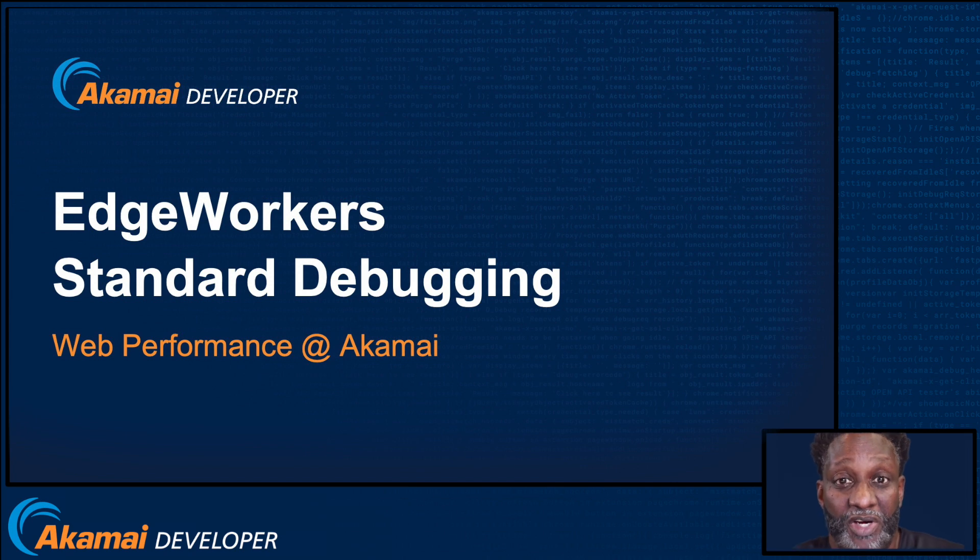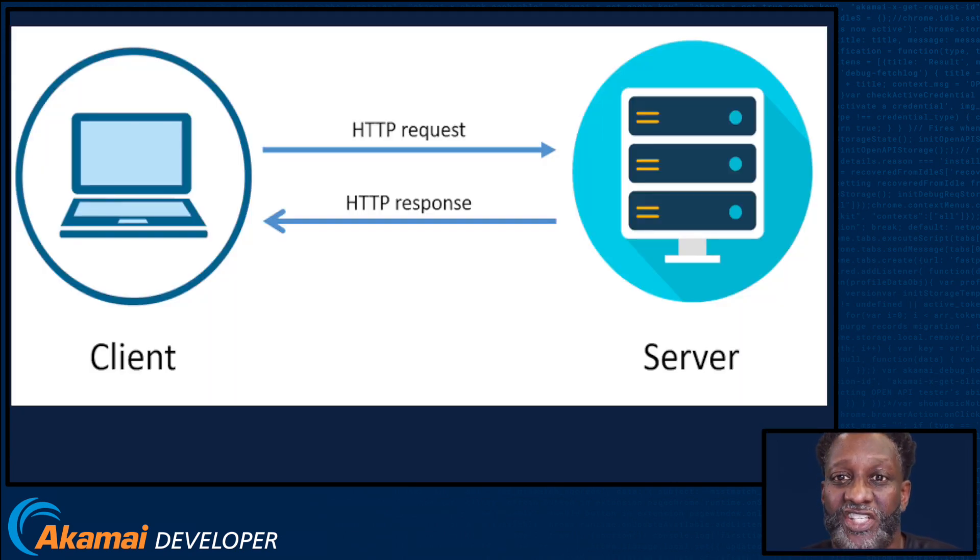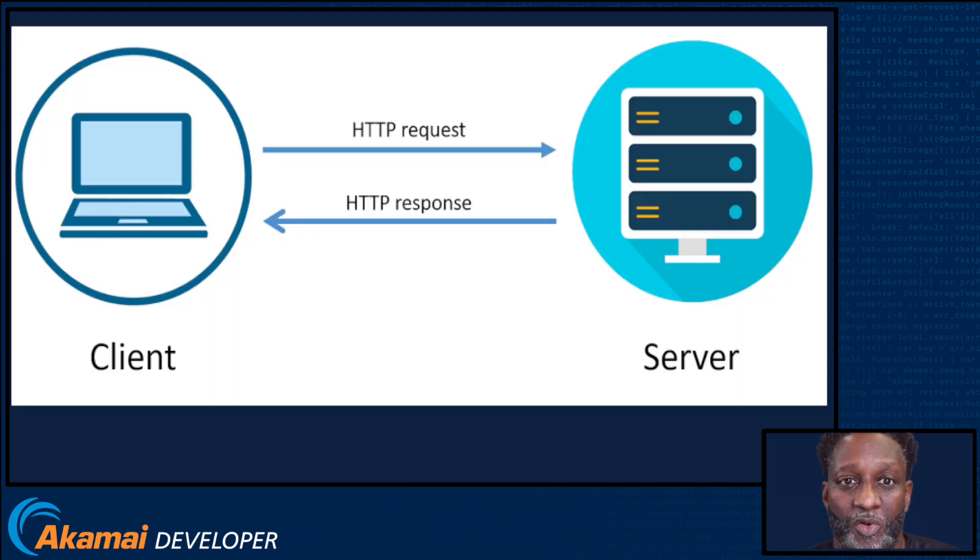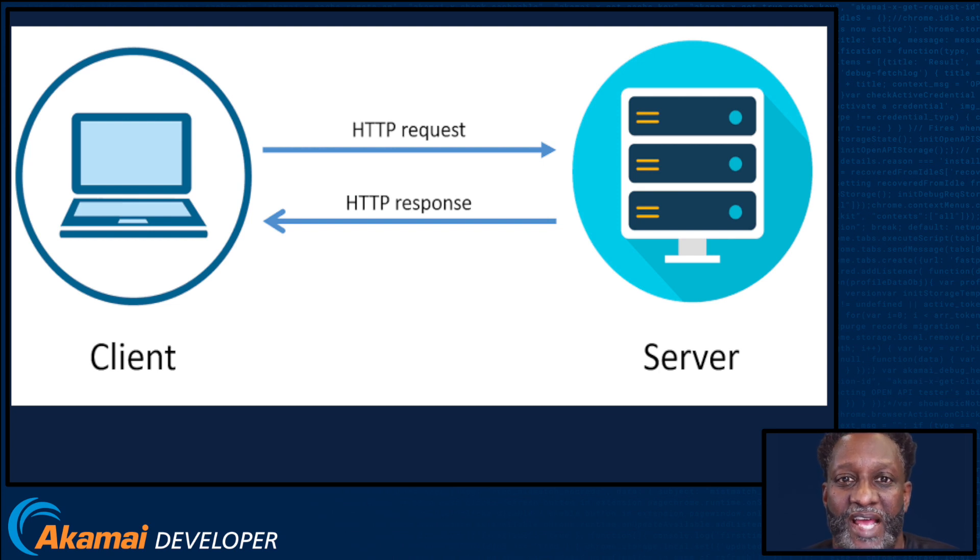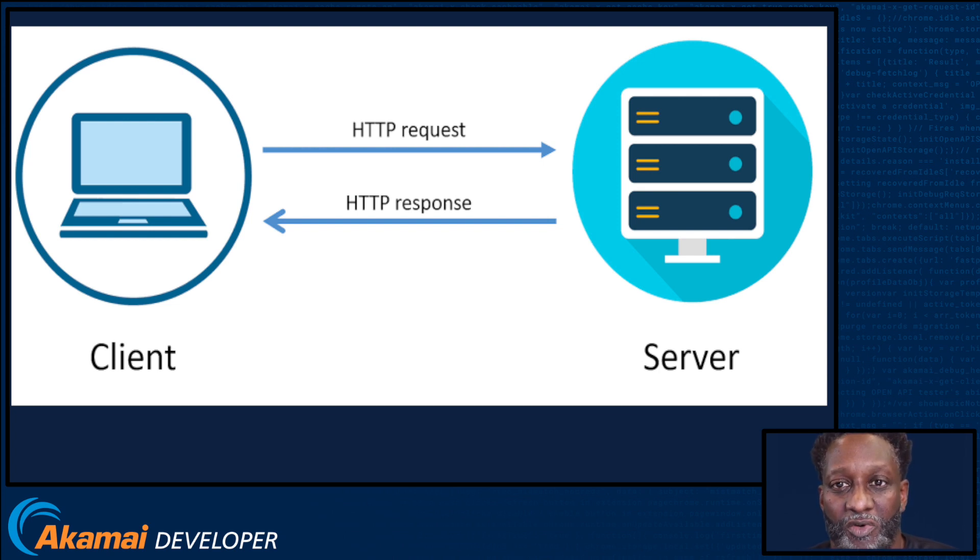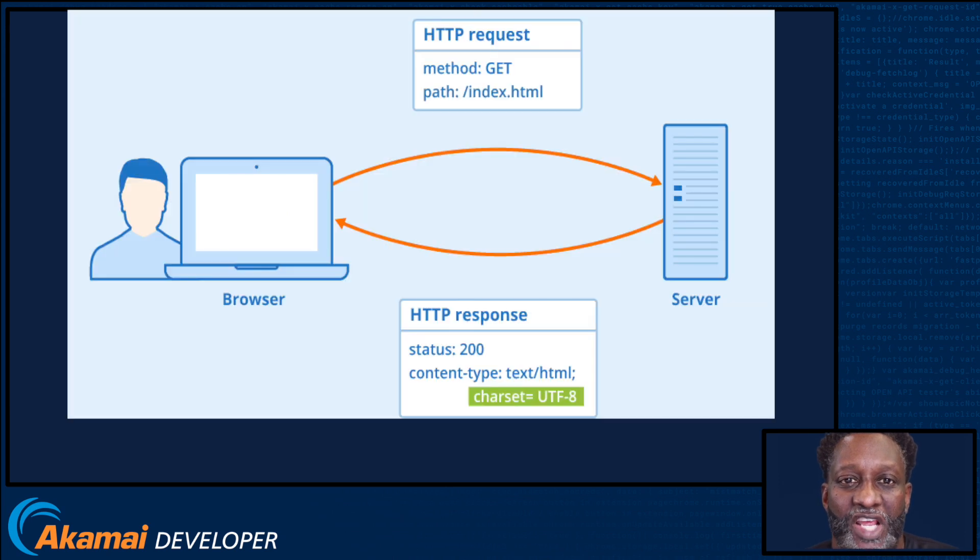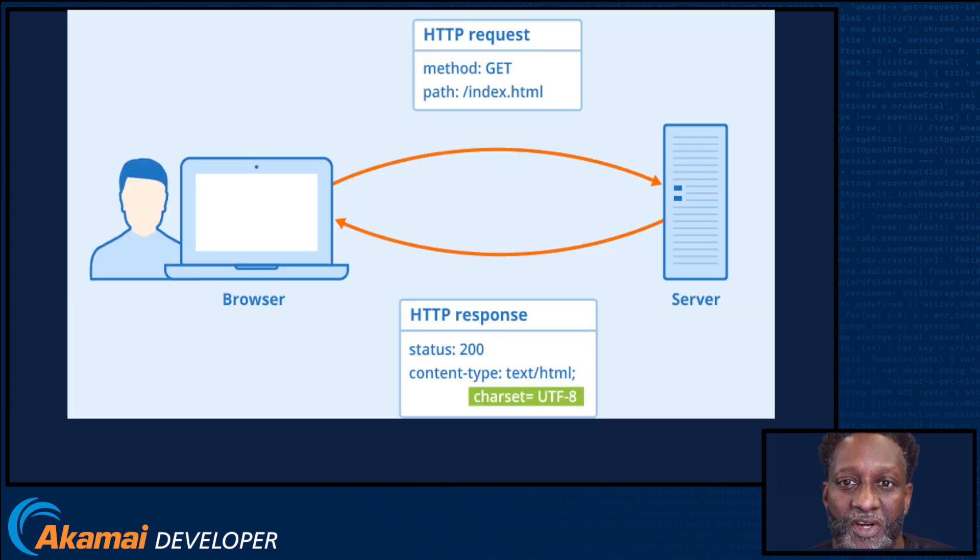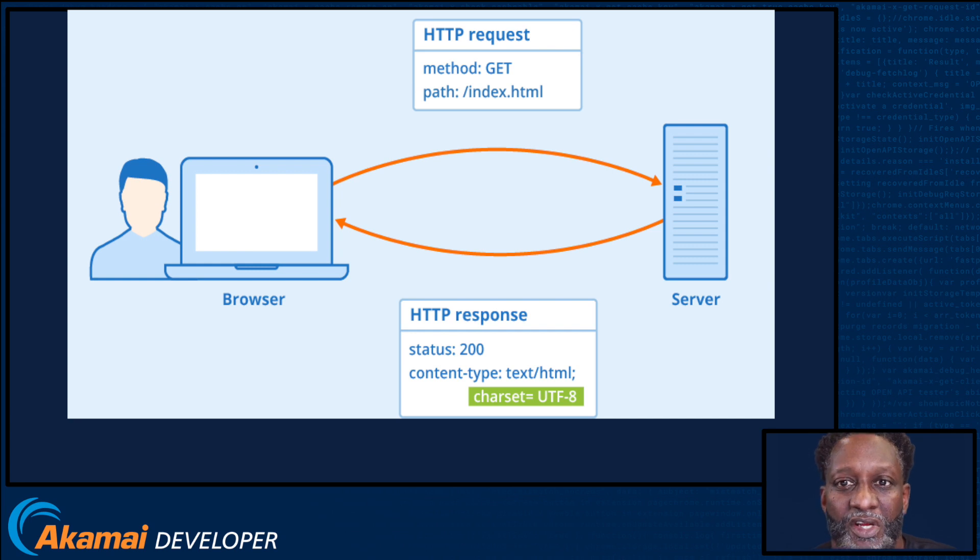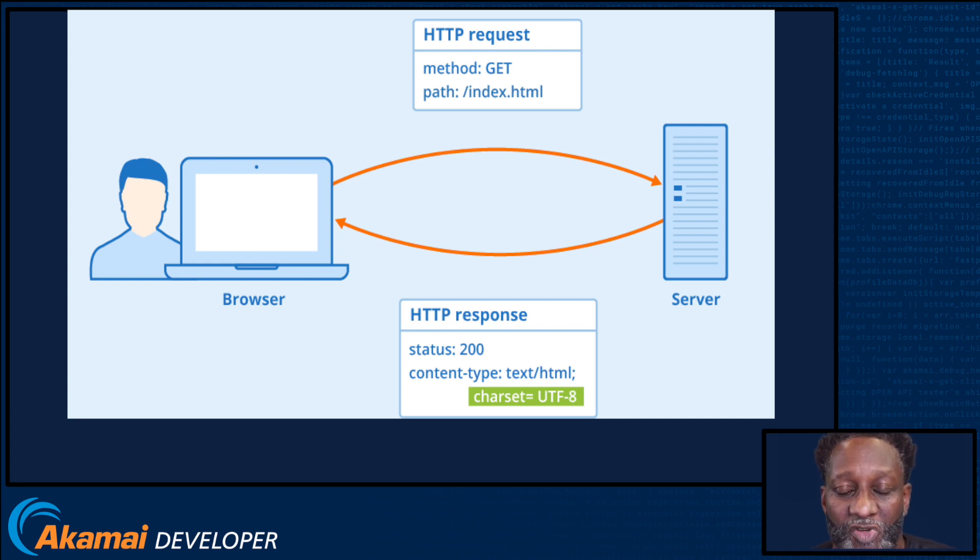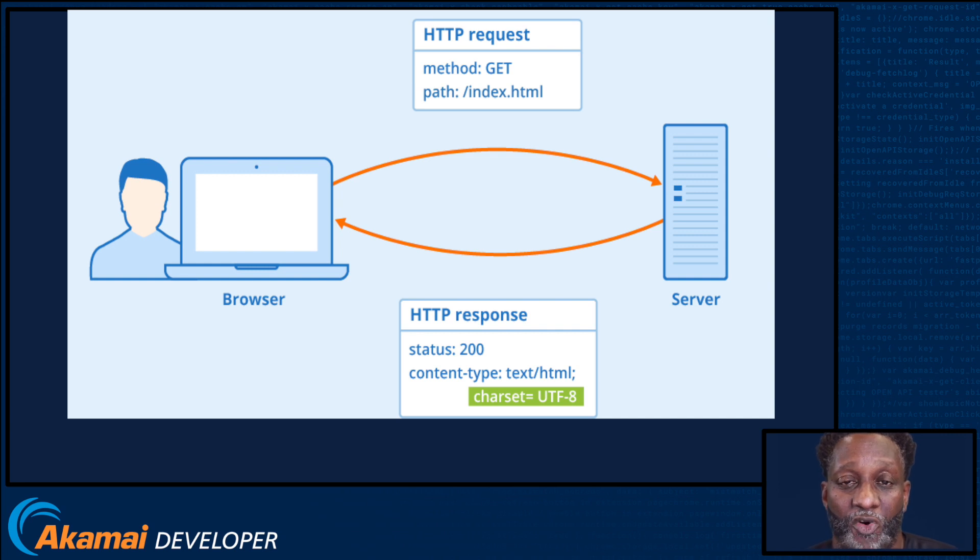Let's start with the standard debug headers. An HTTP header is a field of an HTTP request or response that passes additional context and metadata about the response or request. For example, we commonly use request headers in a request for media content to indicate the preferred media format, while a response header can be set to indicate the media format of the return body.